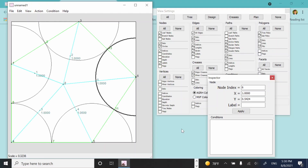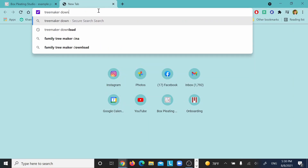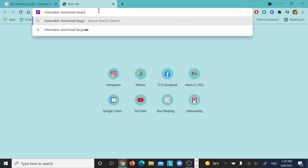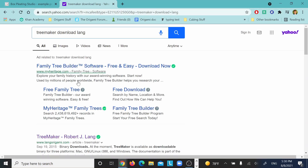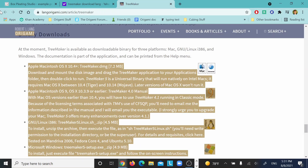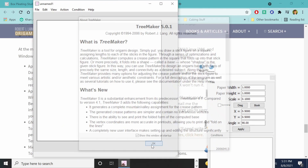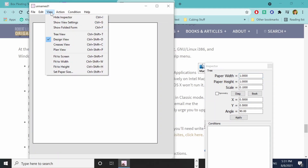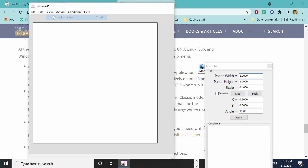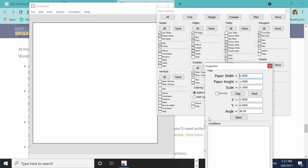Now let's take a look at TreeMaker. TreeMaker you do have to download. But unlike Orihime, the download is very straightforward. You just go to Lang's website — you can find it by Googling, but I'll have the link in the description. You download it from Lang's website and just open it up, follow the steps for installation. The first thing we're going to do is go to the view tab and make sure that the inspector and the view settings are visible. If you ever close them on accident, that's how you can find them again.